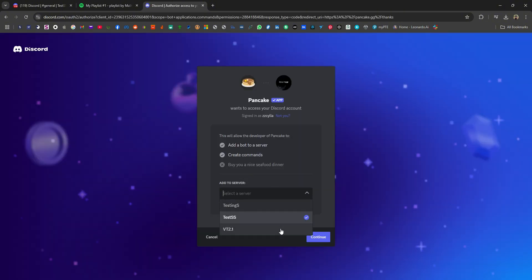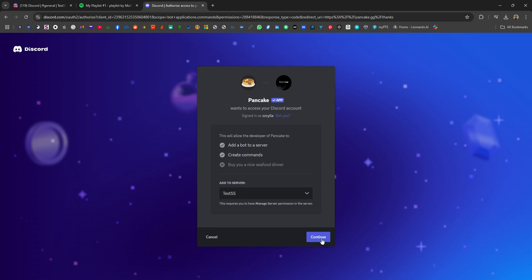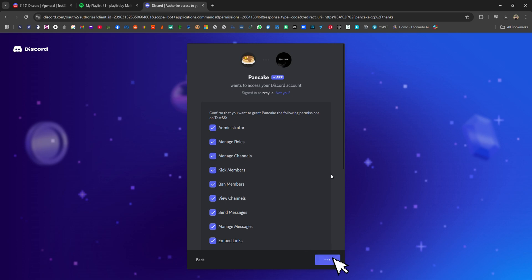And then, select the Discord server you wish to add from the drop-down list and continue. Authorize.